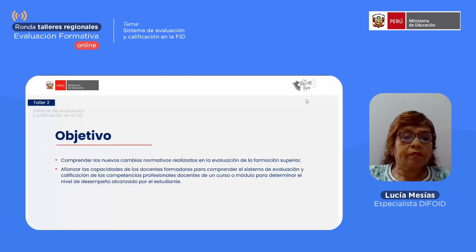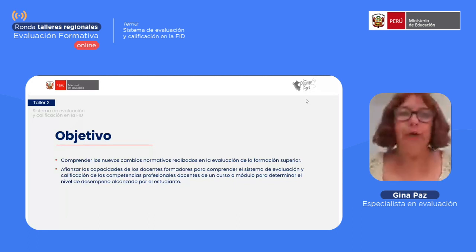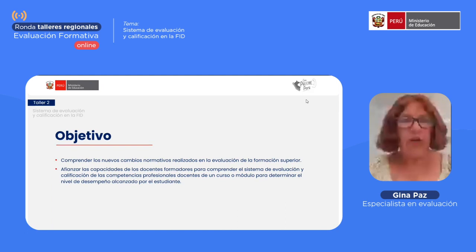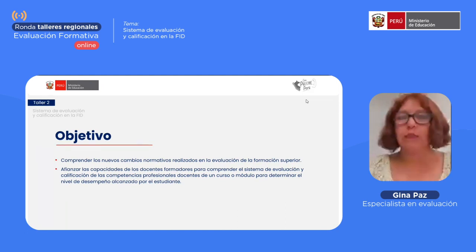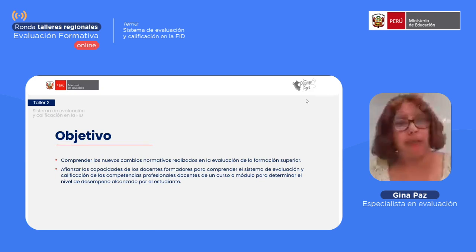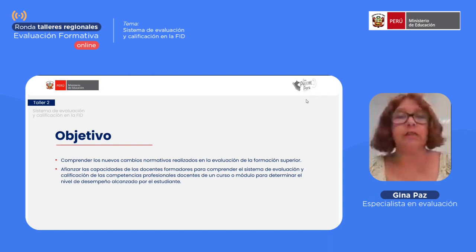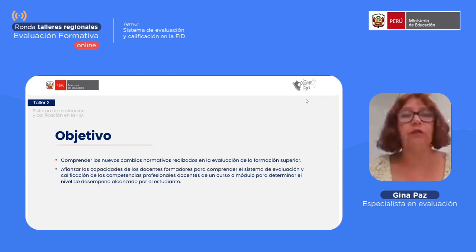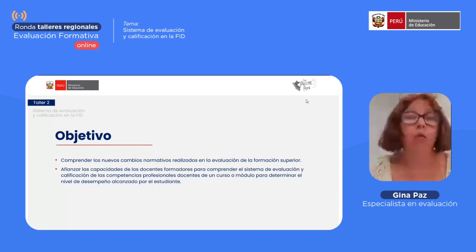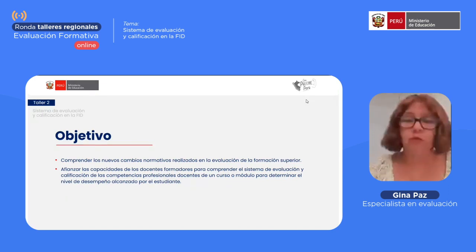Buenas tardes, docentes. Un gusto compartir nuevamente con ustedes en este segundo taller. Tenemos como objetivo la tarde de hoy comprender los nuevos cambios normativos realizados en la evaluación de la formación superior, y afianzar las capacidades de los docentes formadores para comprender el sistema de evaluación y calificación de las competencias profesionales docentes de un curso o módulo para determinar el nivel de desempeño alcanzado por el estudiante.